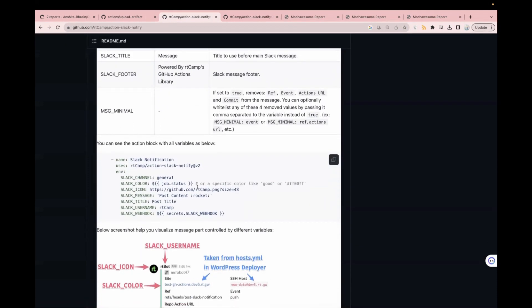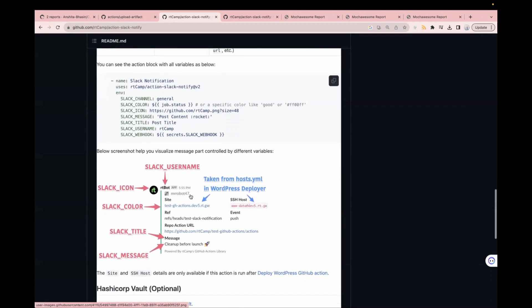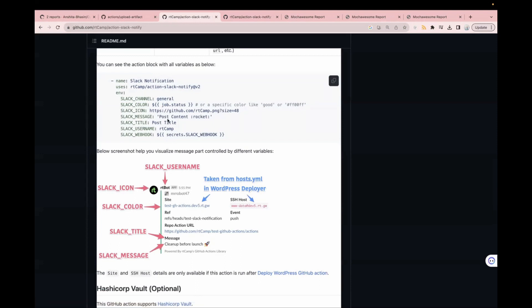So this is the GitHub Actions code which we are going to use. As part of this, we are passing multiple environment variables. We have message, we have title. They have shown it step by step — this is our icon, we can change the icon if we want. This is the color of your notification; it depends on your build status. This is job.status — in case your job got failed it will reflect that. This is the Slack title and Slack message. You are passing the title from your Slack message and other information. So let's just copy this one.